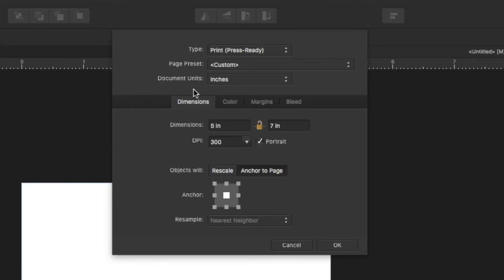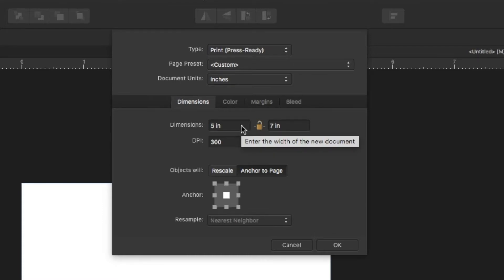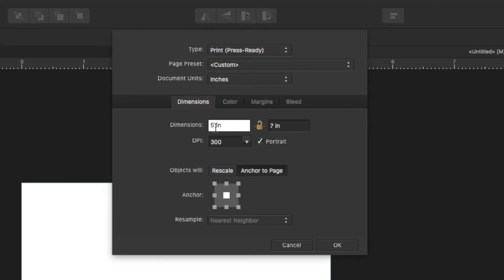And this is where you need to change the dimensions of your artwork. In the US, the typical bleed size on each side is an eighth of an inch. So to make it so that both sides have the bleed, you just need to add 0.25 onto each one of these.